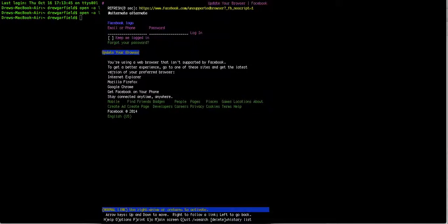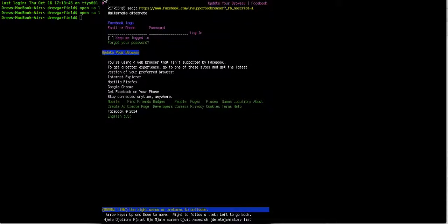And as you can see, it's update your browser. You're using a web browser that isn't supported by Facebook. You don't say. Use Internet Explorer, Mozilla, Firefox, because this is a very outdated piece of technology, but it's very cool. It's an antique, and it's not the most practical thing in the world, but it's very cool.